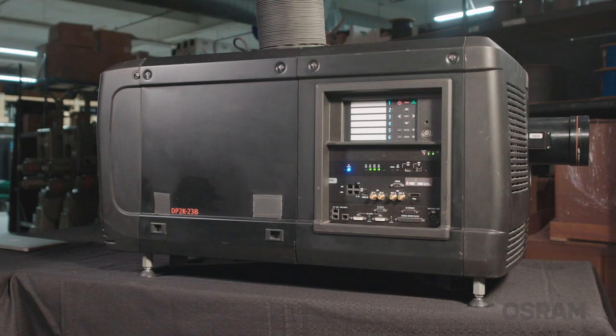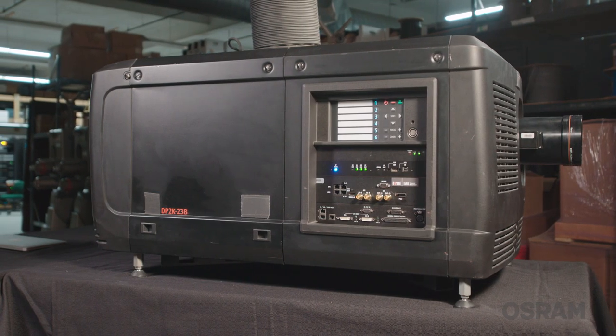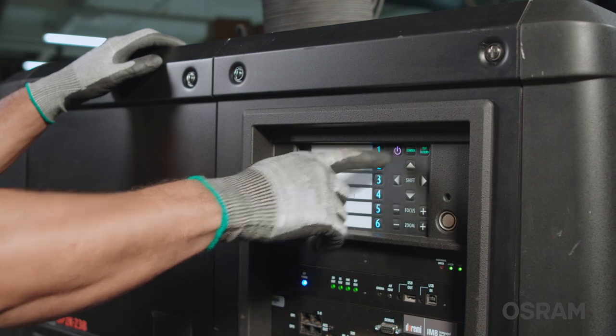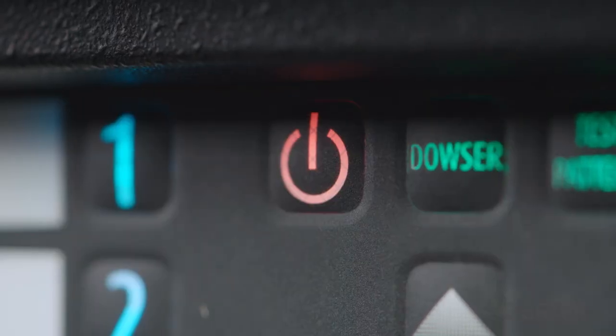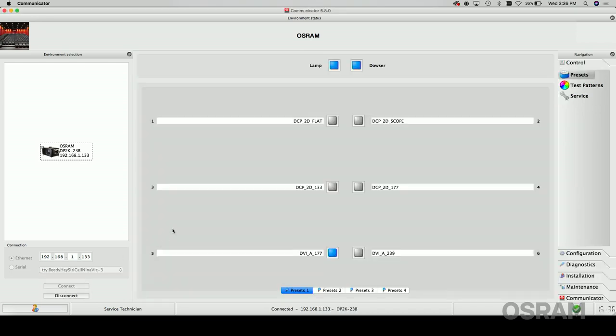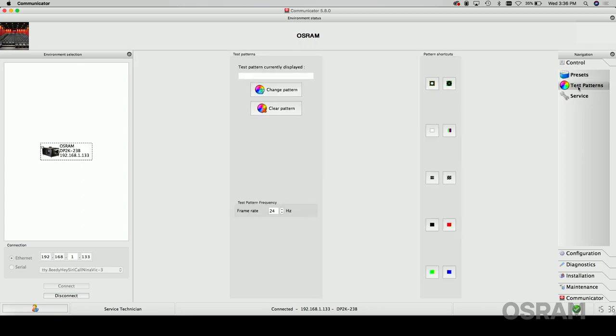Where possible, have the projector display a white test pattern on screen, allowing you to inspect the screen for light uniformity during the alignment process. Here is how to best align our lamps in Barco projectors. First, turn the projector on, strike the lamp and open the dowser. Then via the projector touch panel, communicator software on your tablet or laptop, connect to the projector and select the control tab on the right. From there, click the test pattern tab and select the white square from the options listed in the pattern shortcut window.